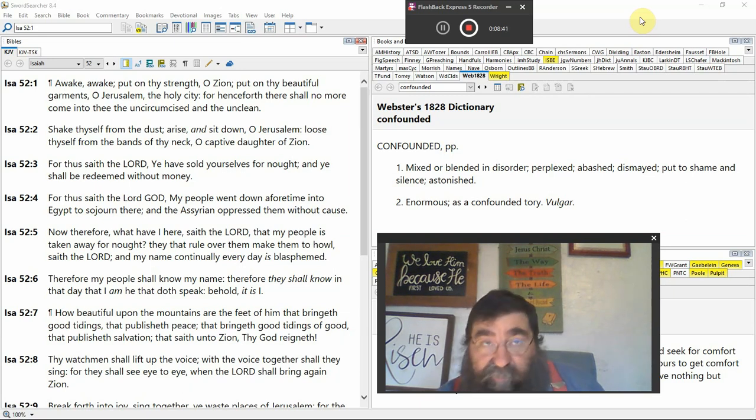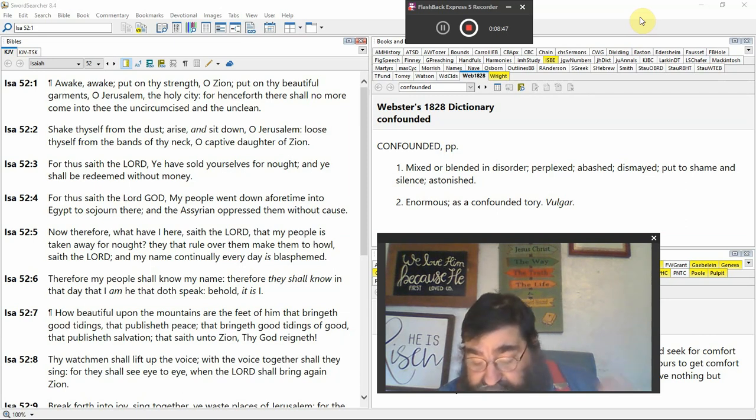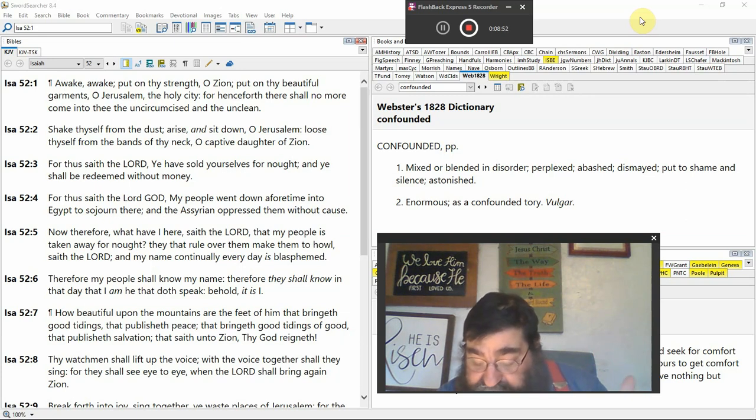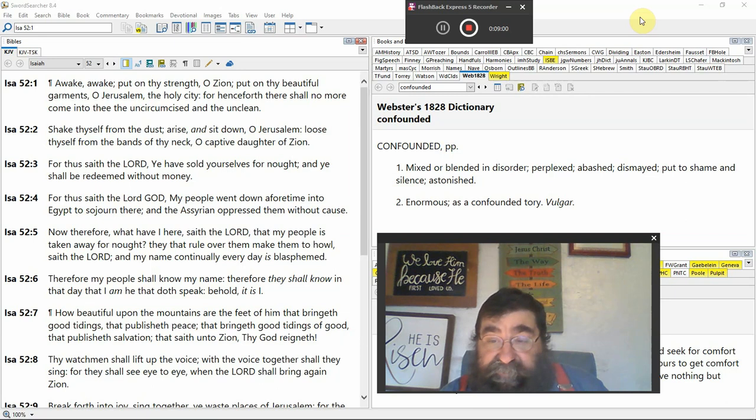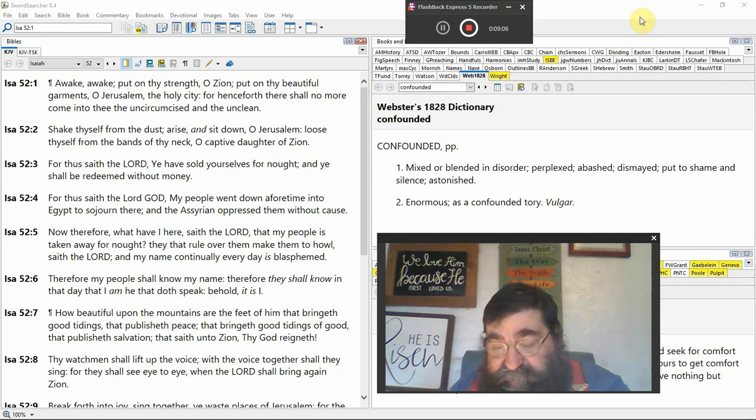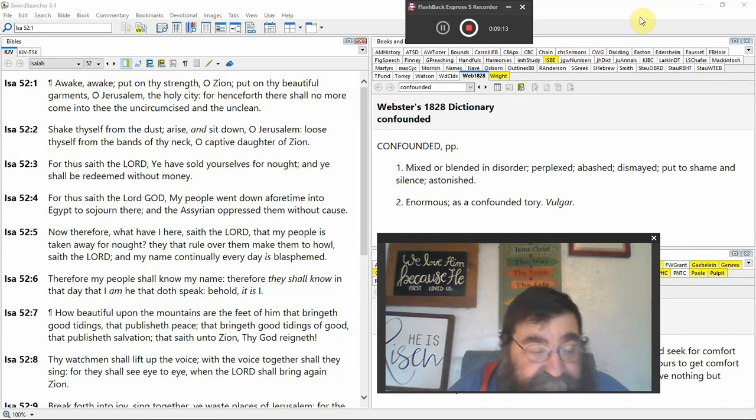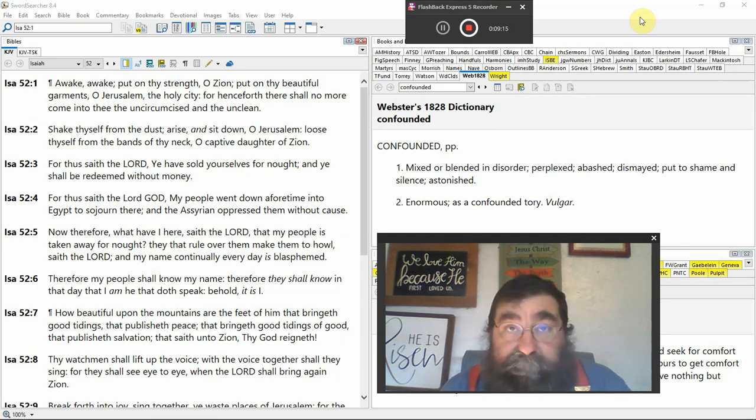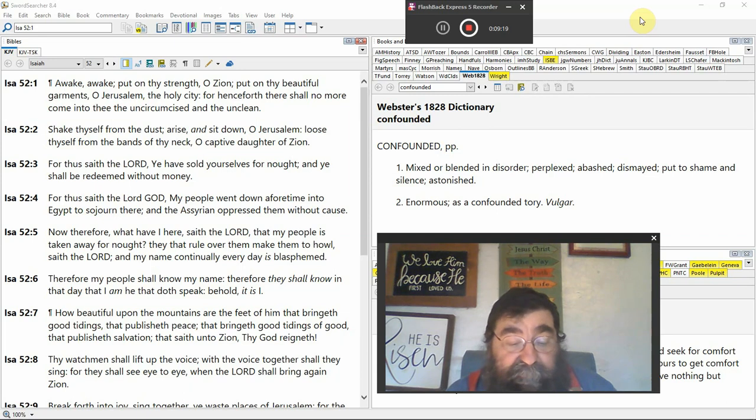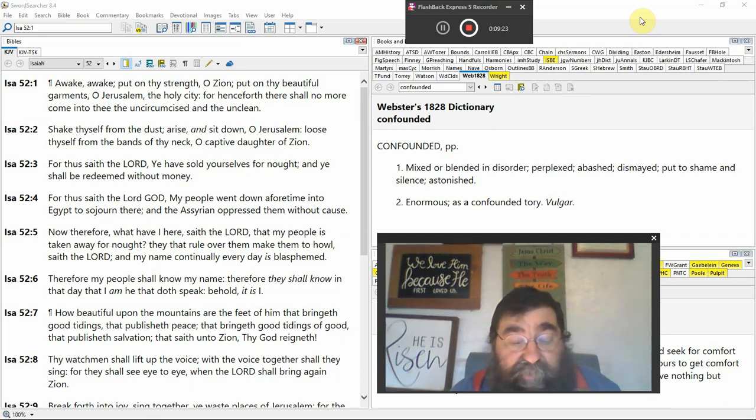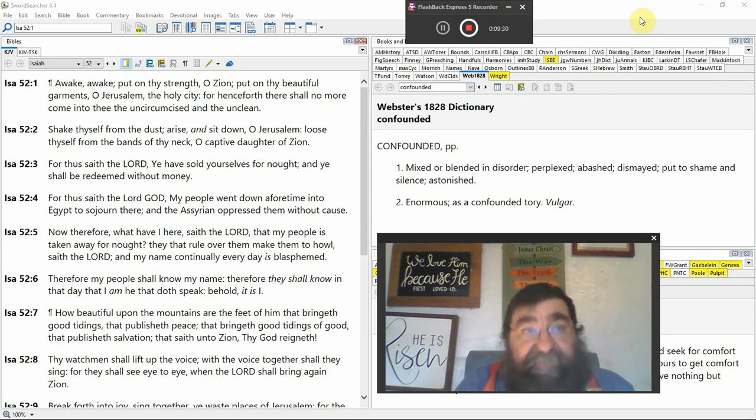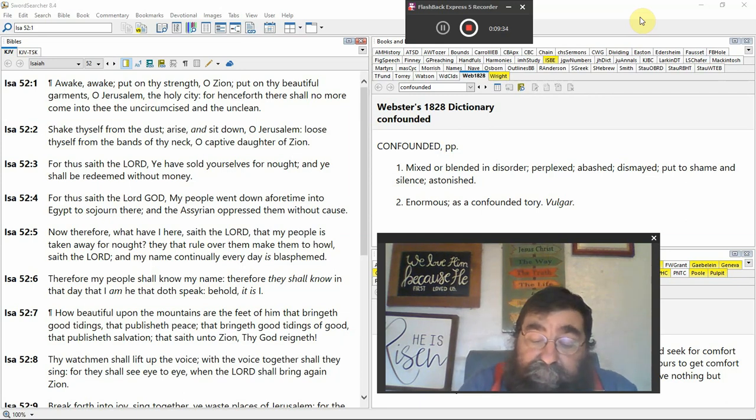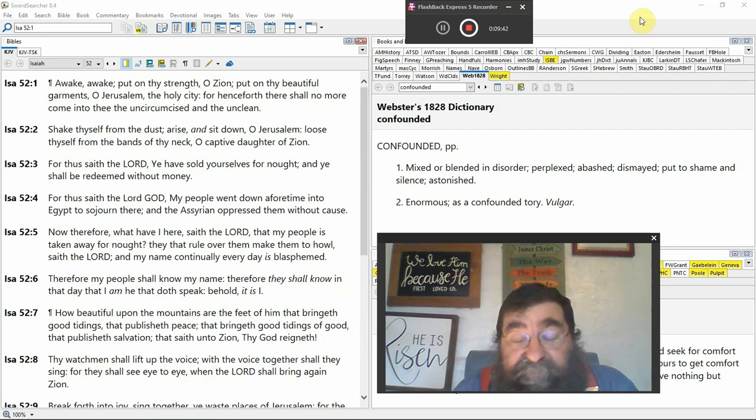Without cause, there was no reason for that serving with rigor. Now, therefore, what I have here, saith the Lord, my people, Israelites, take away from naught. They that rule over them, make them to whole. That's what they were doing in Egypt. Man, they were crying out to God. They're tormenting us. They said, Lord, my name. Continually, every day is blasphemy. Romans chapter 2, verse 24. Even Paul says, you know, the name of God. You Jews are blasphemy. You're making a terrible name for God. That's what the Baptist church is doing today. They're making a terrible name for God. They just don't like the truth. Have I become your enemy because I speak the truth?